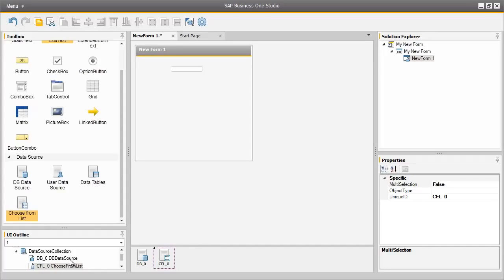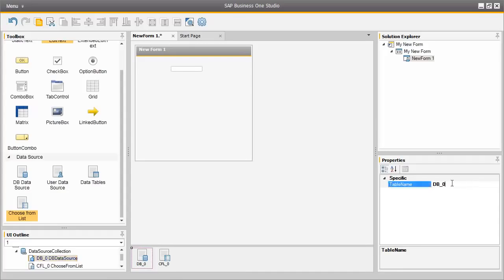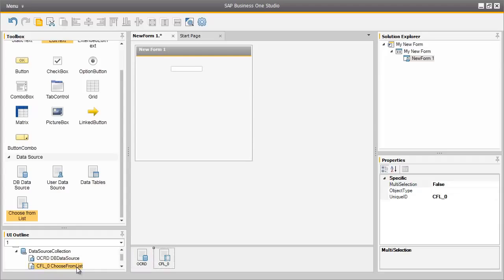To do this we select the data source and on the right hand side we have a list of properties associated to this data source. We are going to define the table name for this data source as the OCRD table. Now if we click on our choose from list we can define the other properties such as the object type. The object type ID that we are looking for is number 2, and that object type ID corresponds to Business Partners.